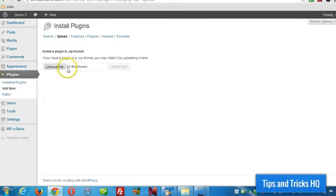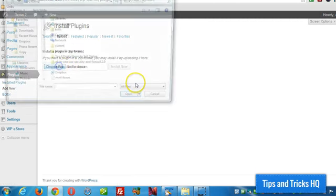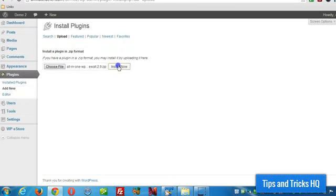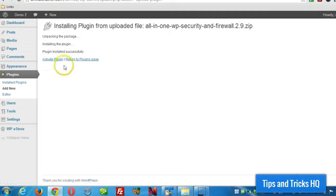Click on upload, choose file, double click the zip file, click on install now, and click on activate plugin.